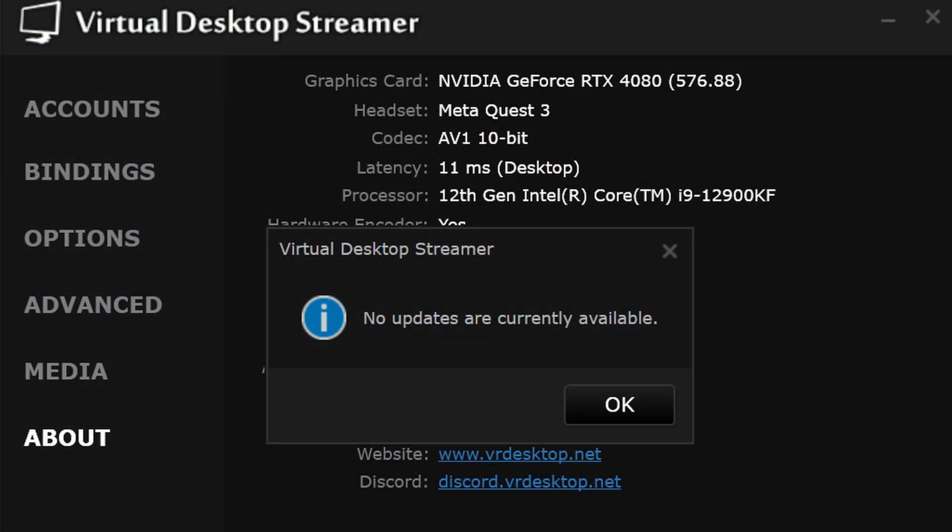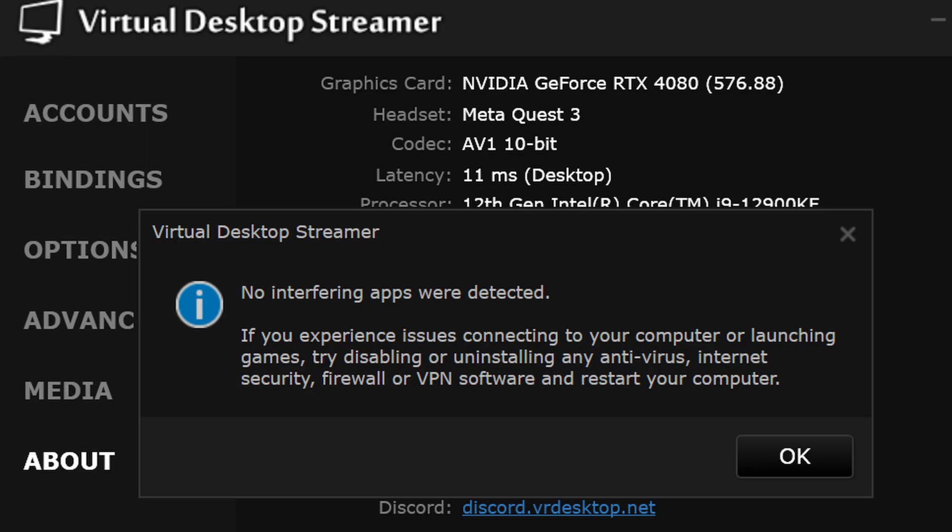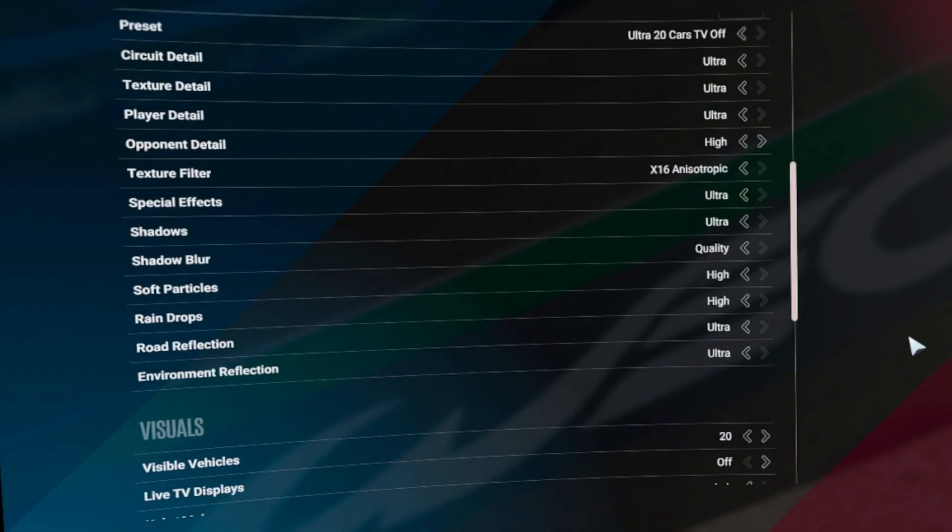These settings are purely to eliminate any interference and keep the test as pure as possible. I made sure that Virtual Desktop was running the latest build and that there were no interfering apps either. I am using my Meta Quest 3 headset and all footage you will see was recorded internally so that you could see the Virtual Desktop performance overlay in real time. All in-game graphics were on the ultra preset except for trackside TV displays which are turned off and the grid was restricted to 20 cars.